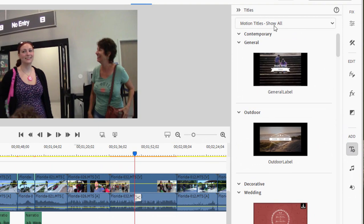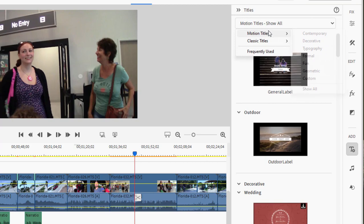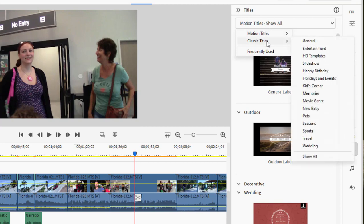And if you go up to the top where it says Motion Titles and click on that, you'll find access to two categories of titles, the Motion Titles and Classic Titles.